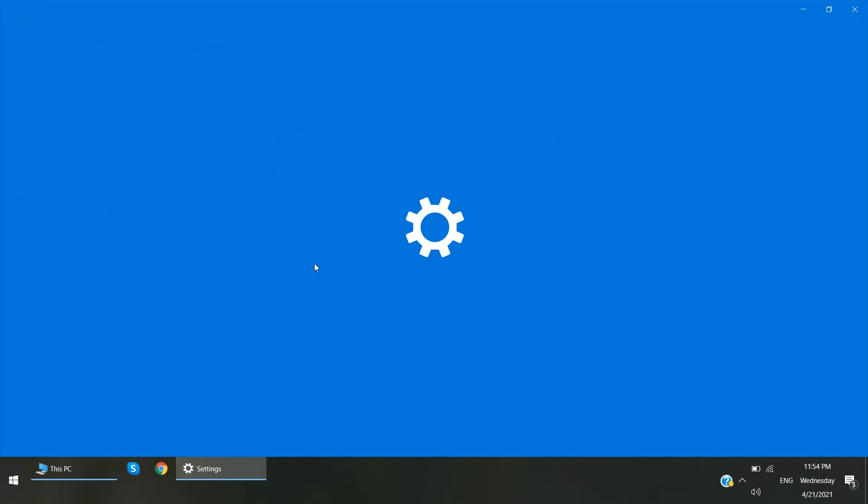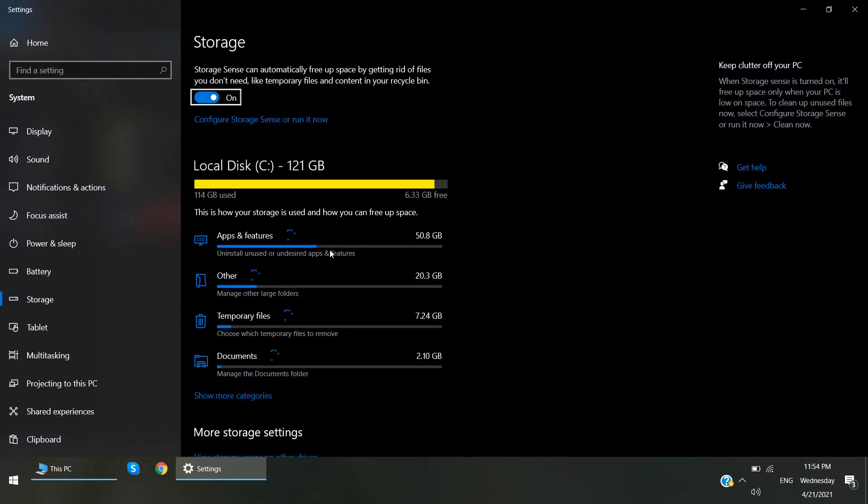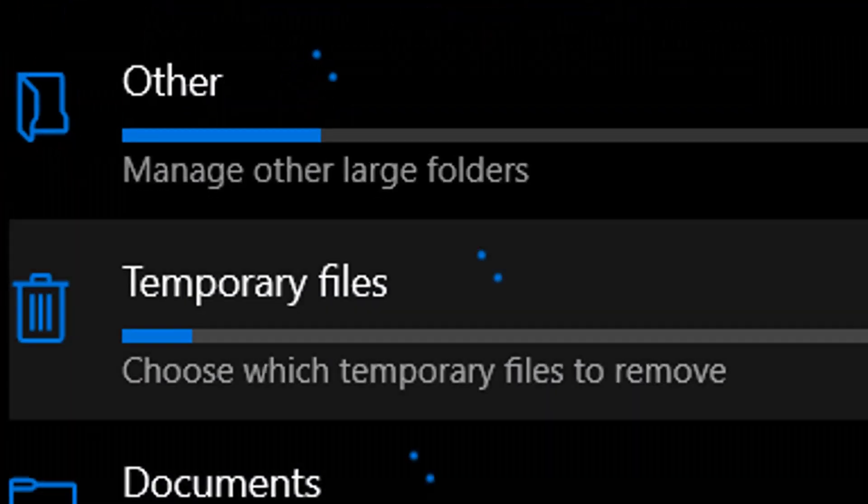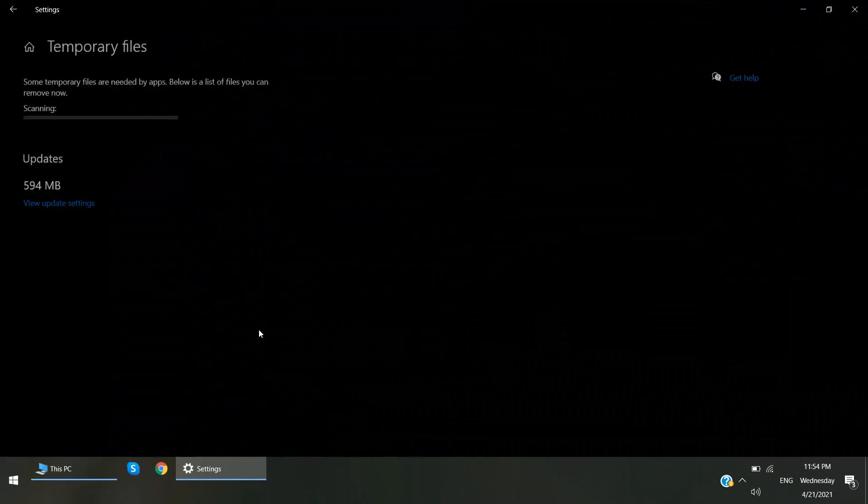Go to Storage. It will take here few seconds to load the drives. Yeah, so click here in Temporary Files.